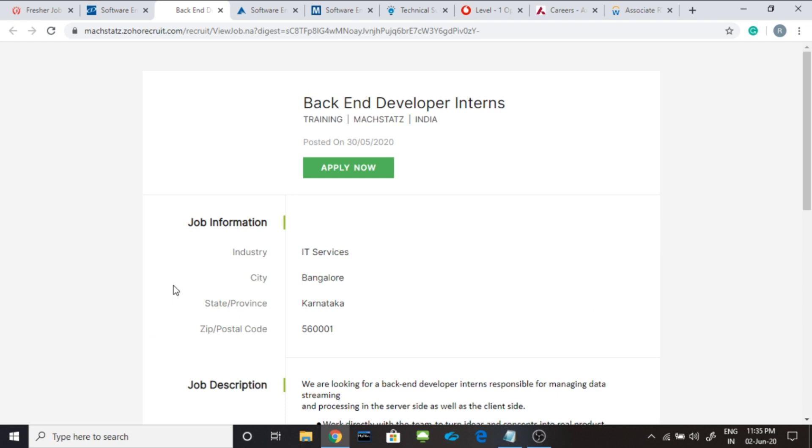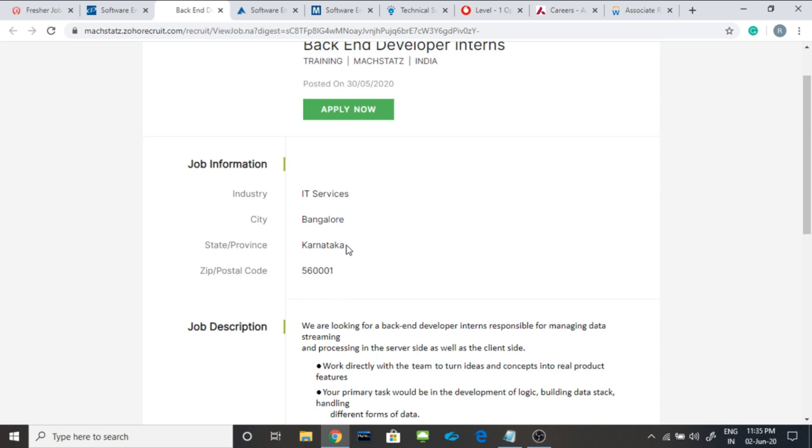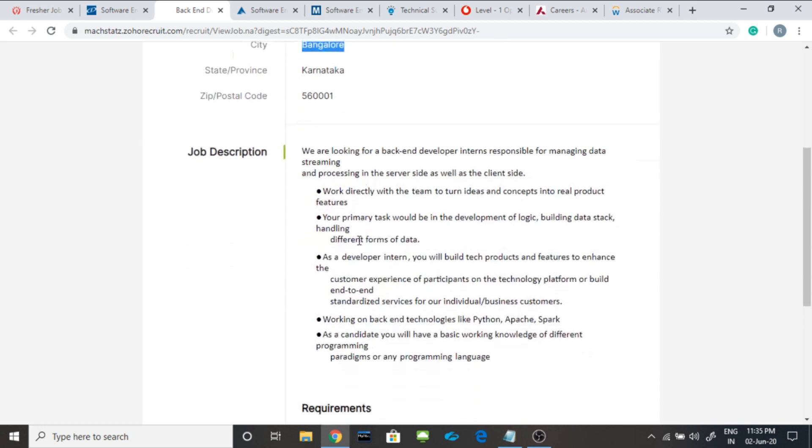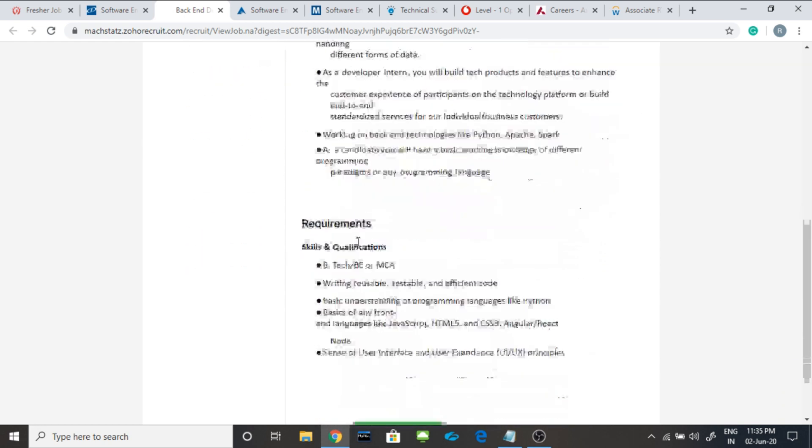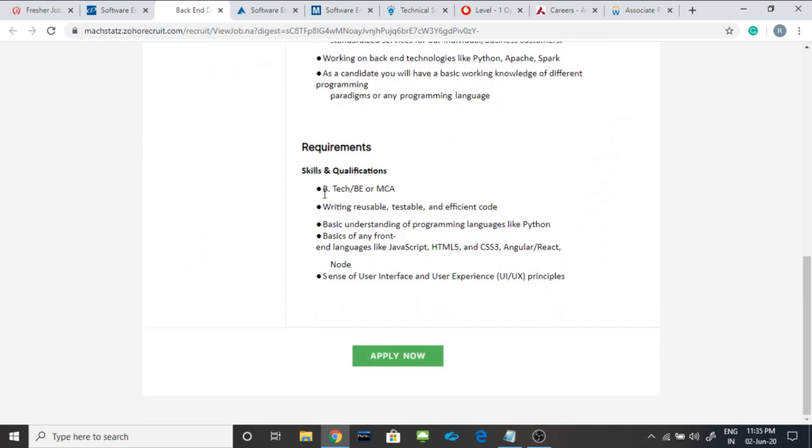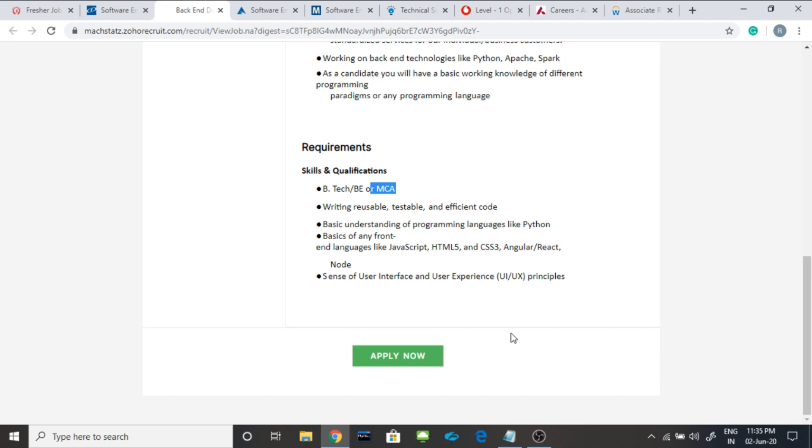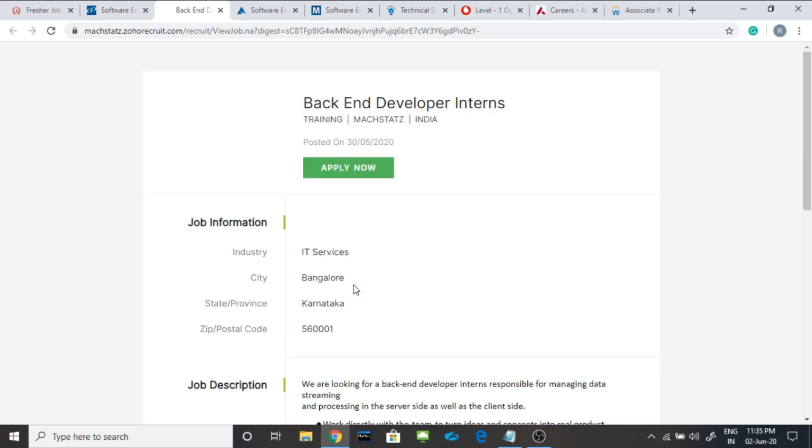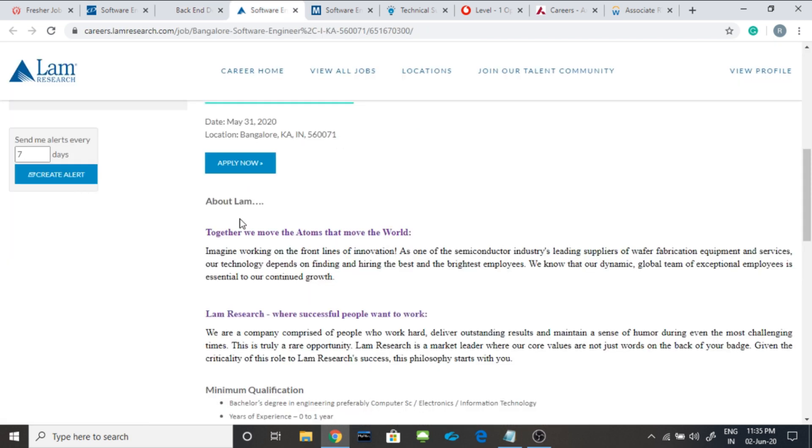Third job is from MacStats. They are hiring back-end developers for interns. Location is Bangalore. The requirement is BE, B.Tech or MCA. Writing reusable, testable and efficient code. Basic understanding of programming language like Python. Basics of any front-end languages such as JavaScript, HTML5, CSS3, Angular, React and basic UI UX principles. You can apply it from this button and this link I will be giving you in the description.